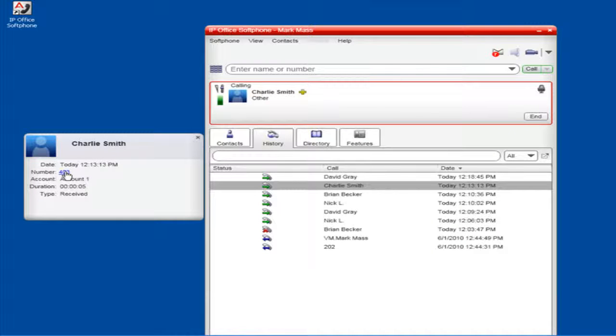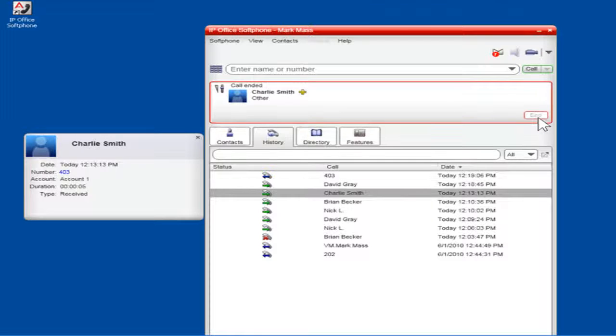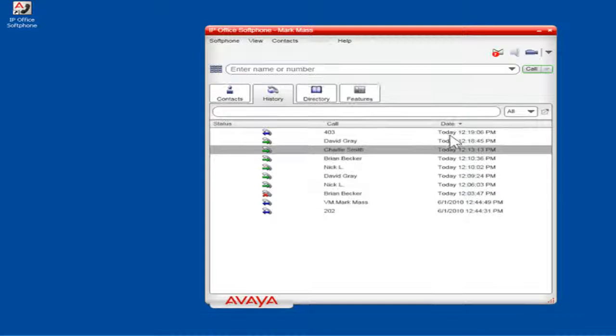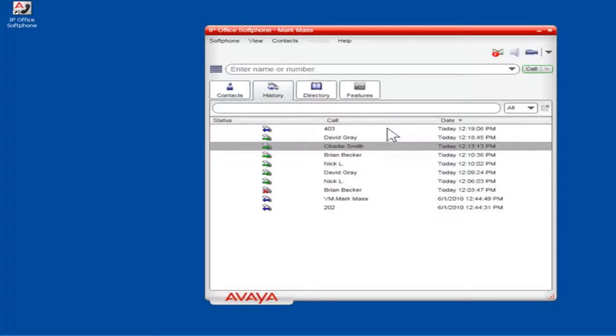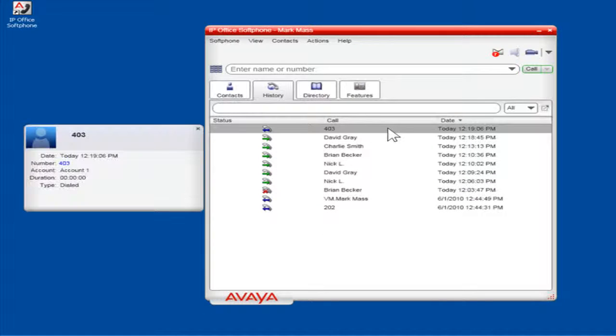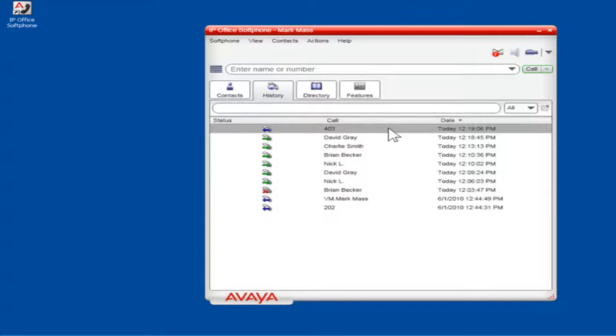To drop the call, click End. The outgoing call is added to the History tab. This is the process of using the Call History feature of Video Softphone.